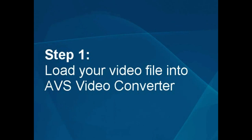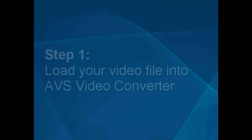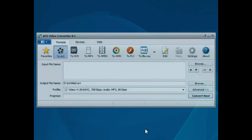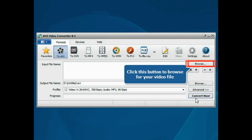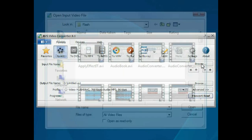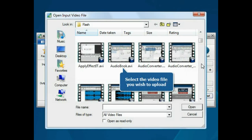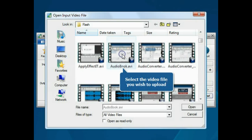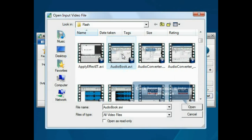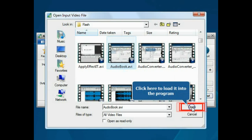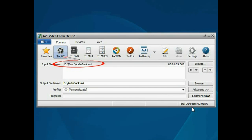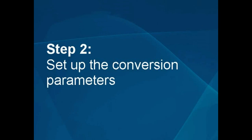Step 1. Load your video file into the AVS Video Converter. The main program window is opened. Click the Browse button. Choose the video file you wish to upload and press the Open button. The file will be loaded.